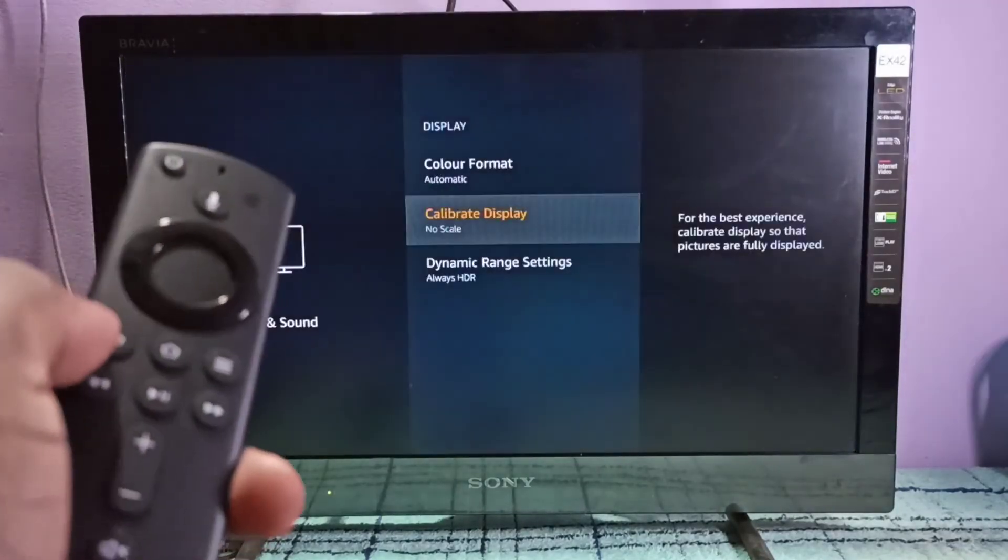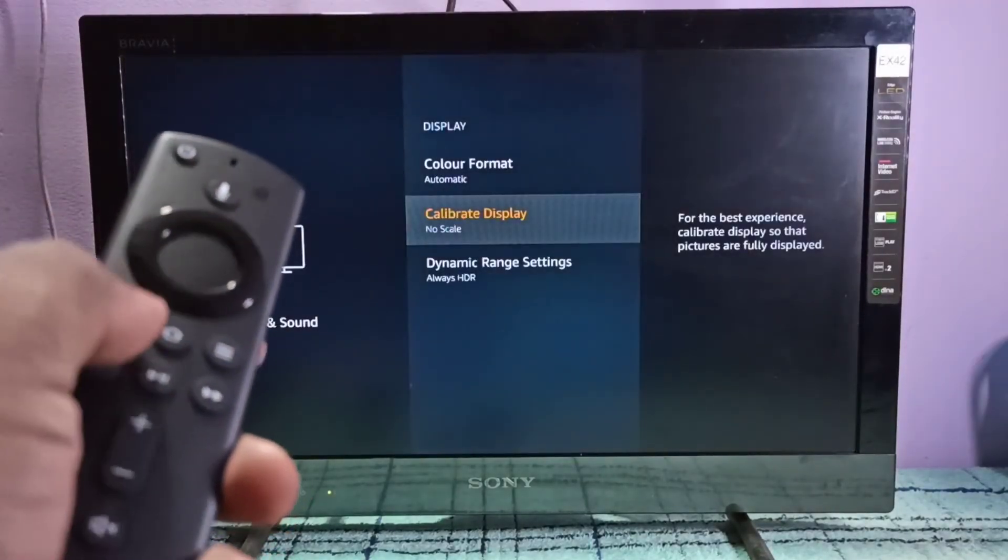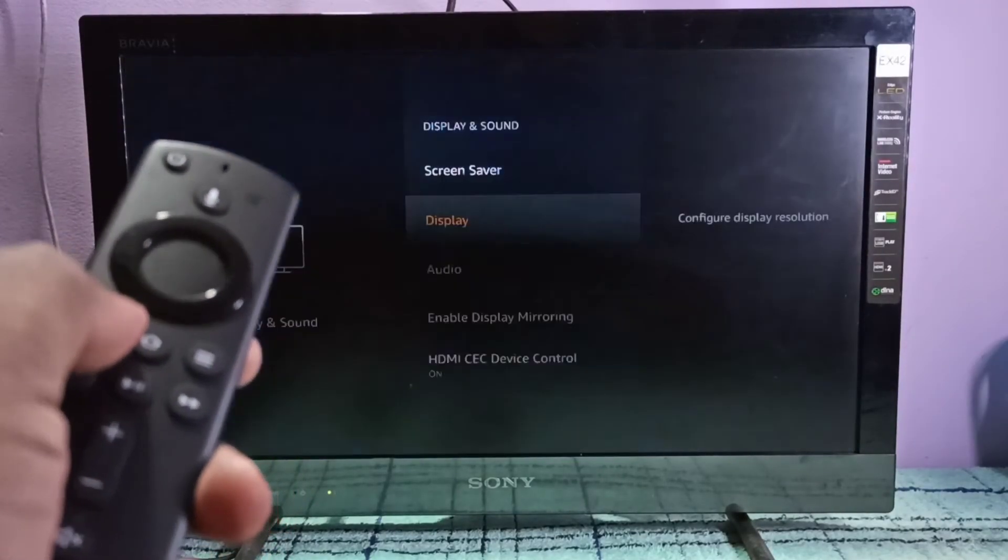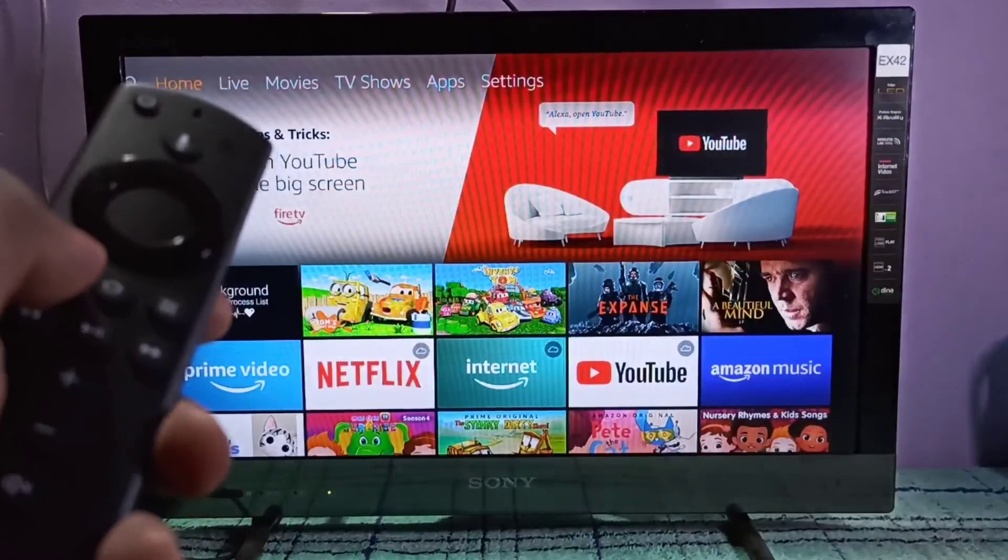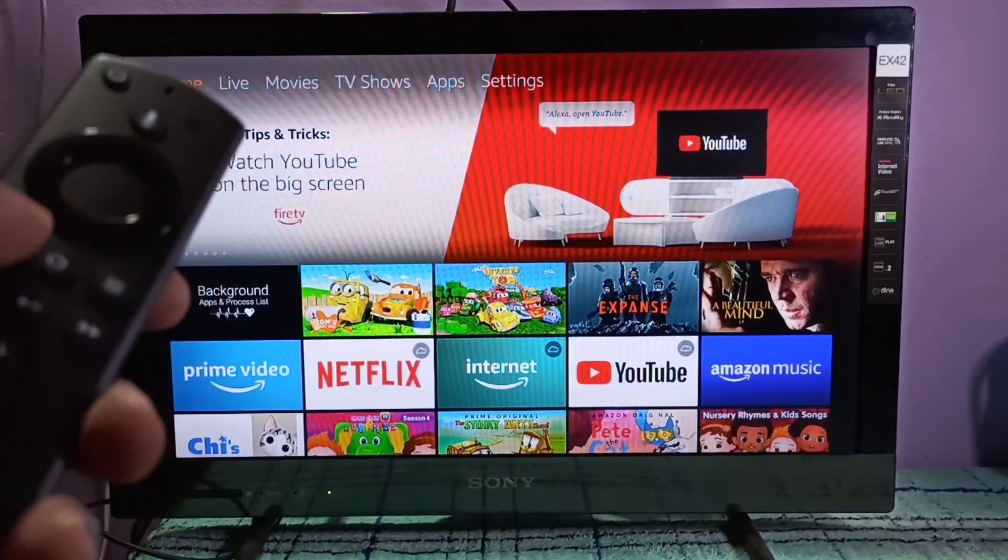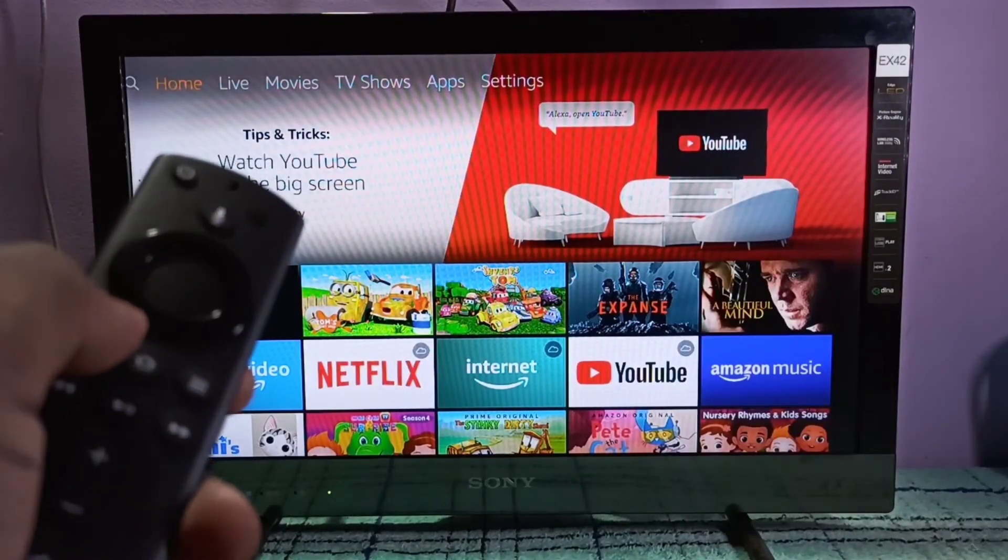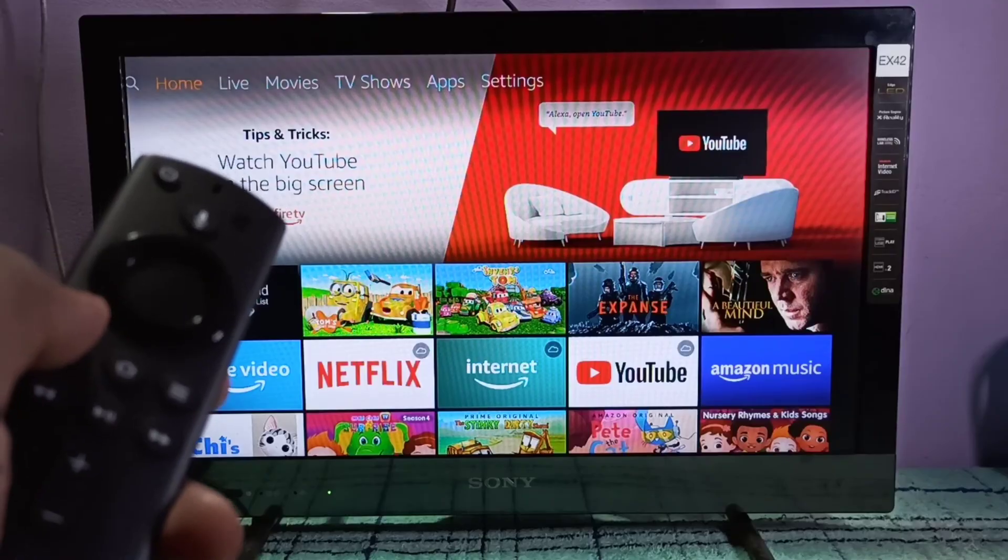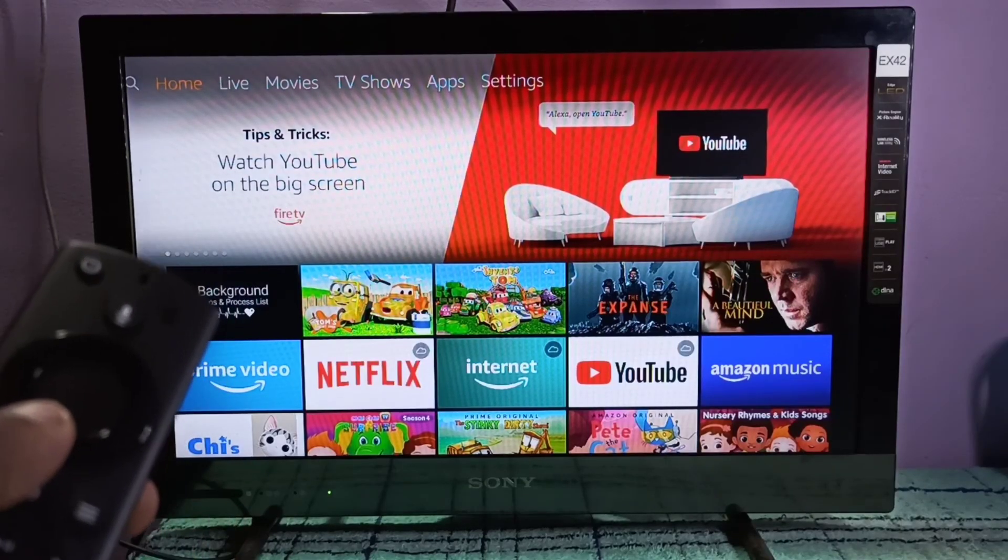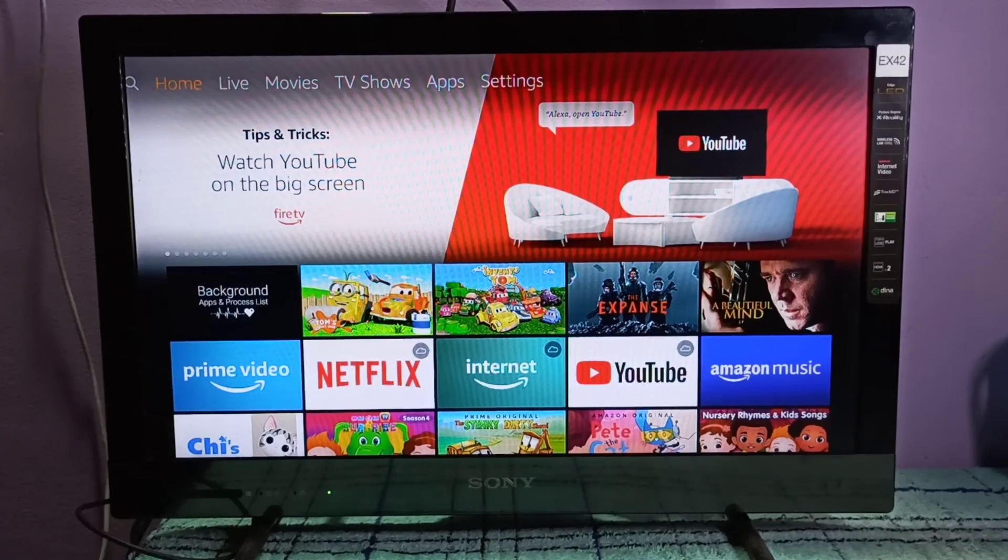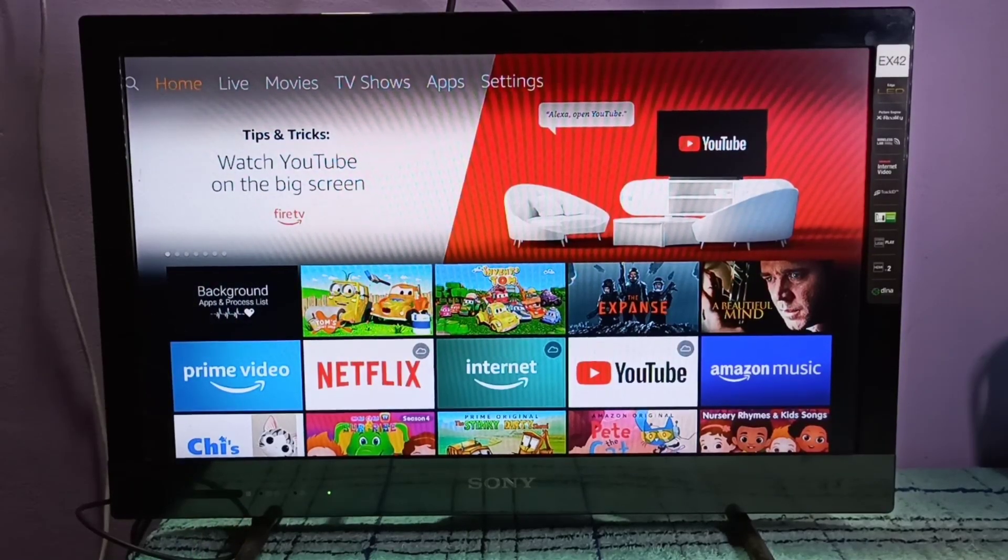So this way we can fix screen size on Amazon Fire TV Stick. I hope you enjoy this video. Please subscribe my channel, please like and share the video.